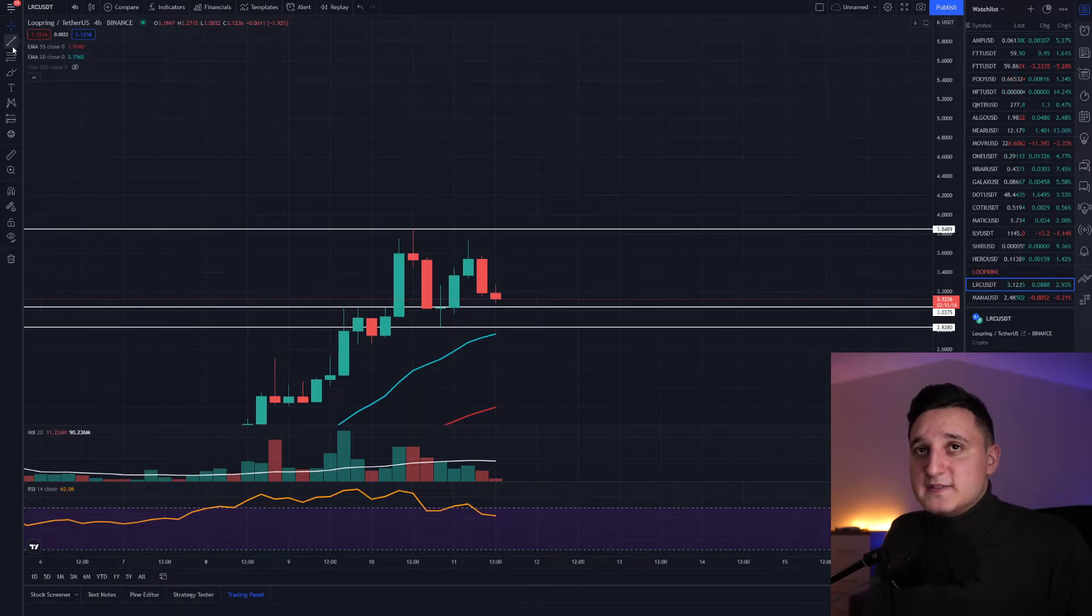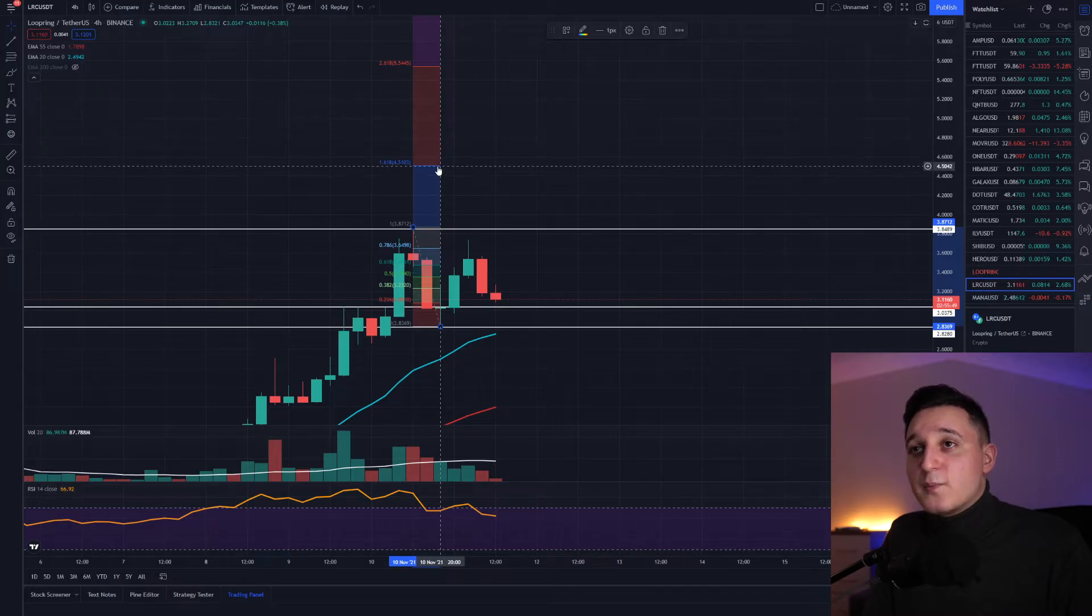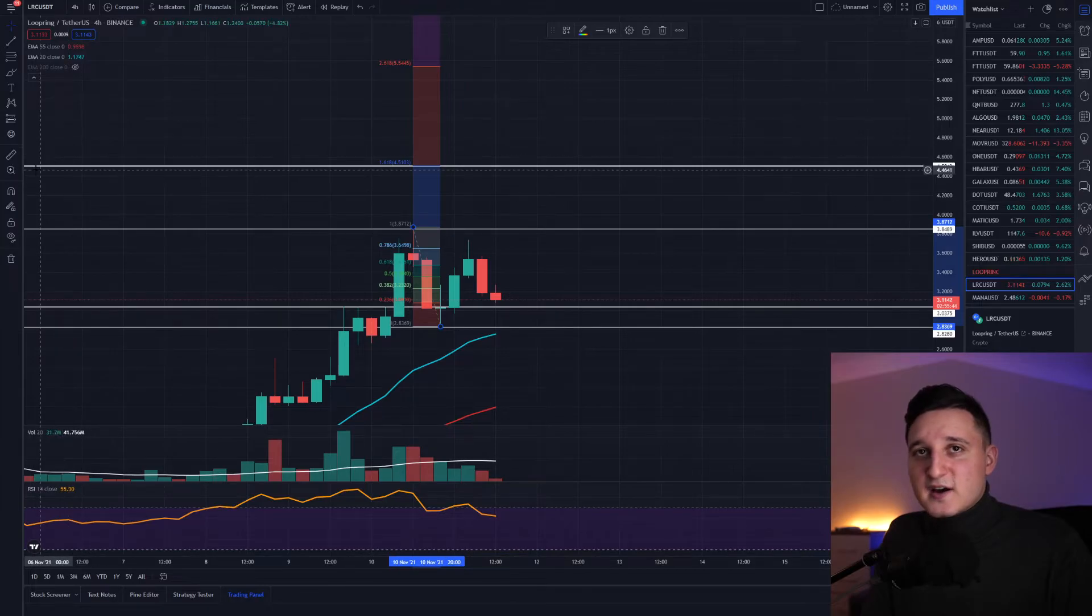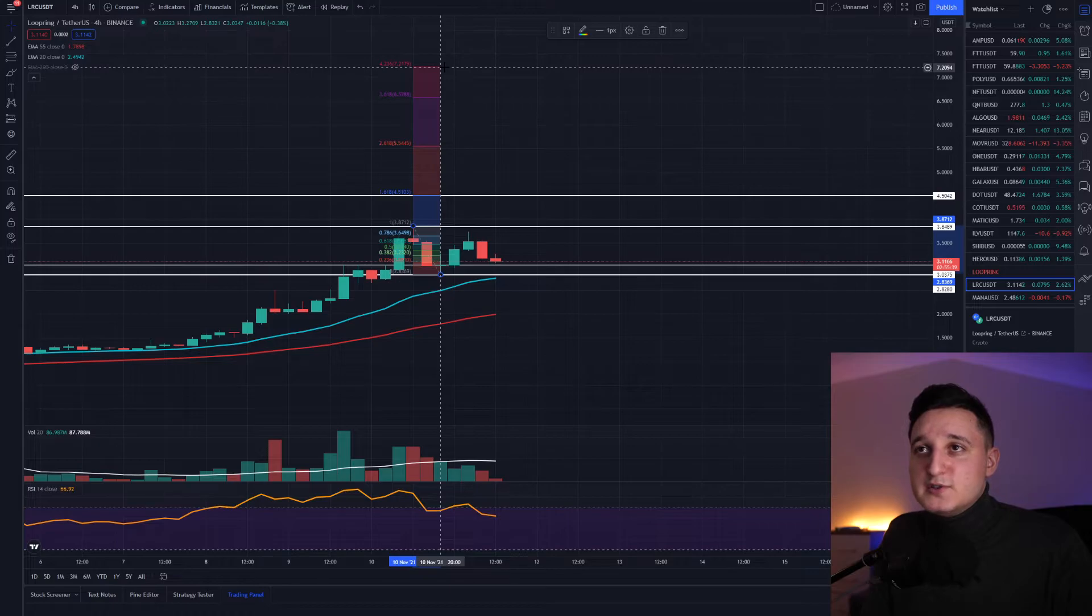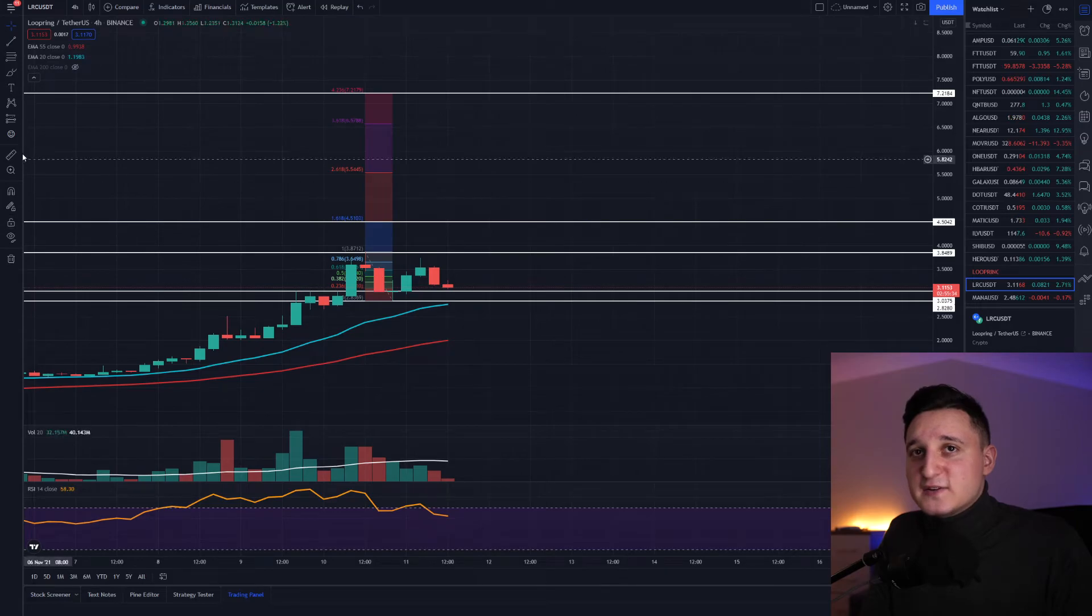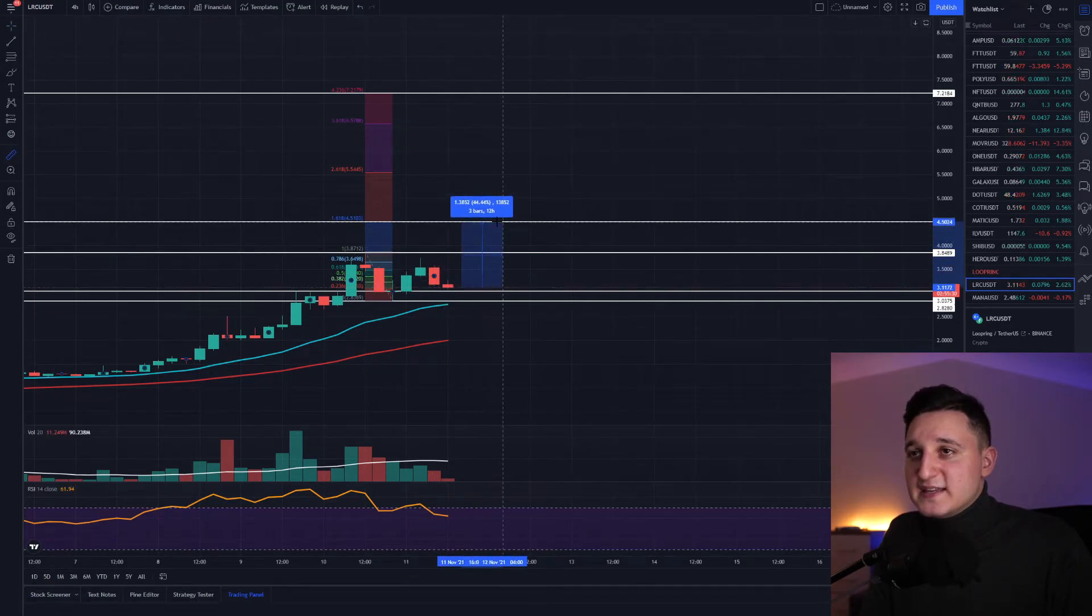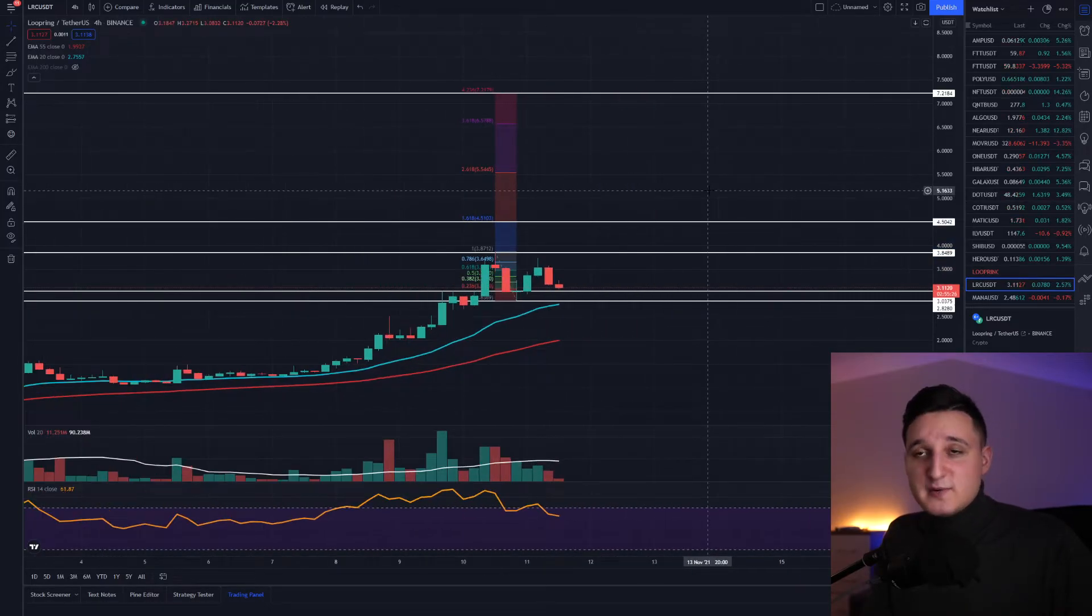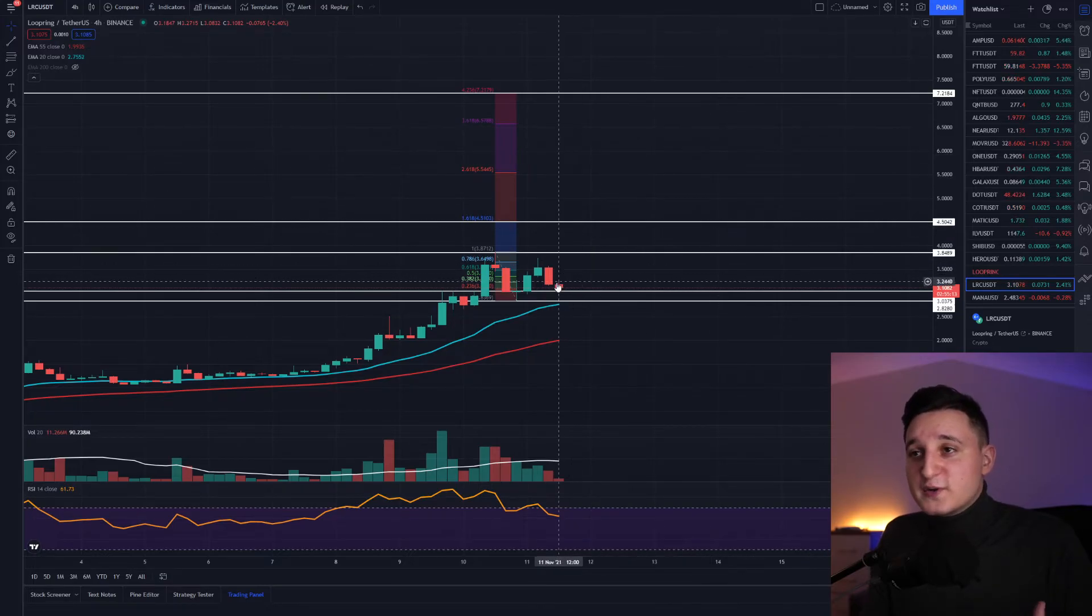How much can we go up? If we take the Fibonacci right now, the Fibonacci is telling us that we can reach all the way to $4.5. That is the next target right over here. And at the max, we can go all the way to $7.2. At least that's how much the Fibonacci here can measure it. For us to reach the first goal here, we need to increase by another 40%. Is that possible? I believe it is.